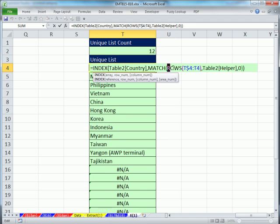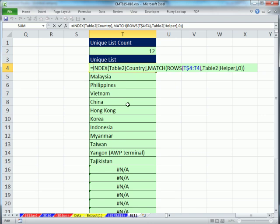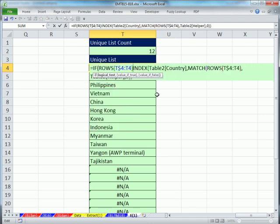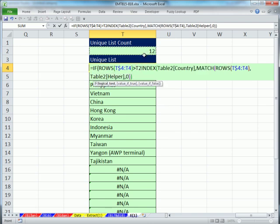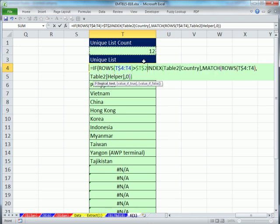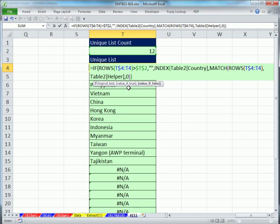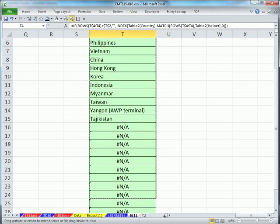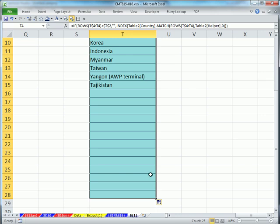I'm going to use this same formula, number incrementer. If, and the logical test will be, hey, rows, 1, 2, 3, 4, 5, as we copy down, any time that's greater than 12, locked with the F4 key, comma, then what do I want? I need to show a blank, so double quote, comma, otherwise the false is our beautiful index match using table nomenclature. Control, enter, drag it down.